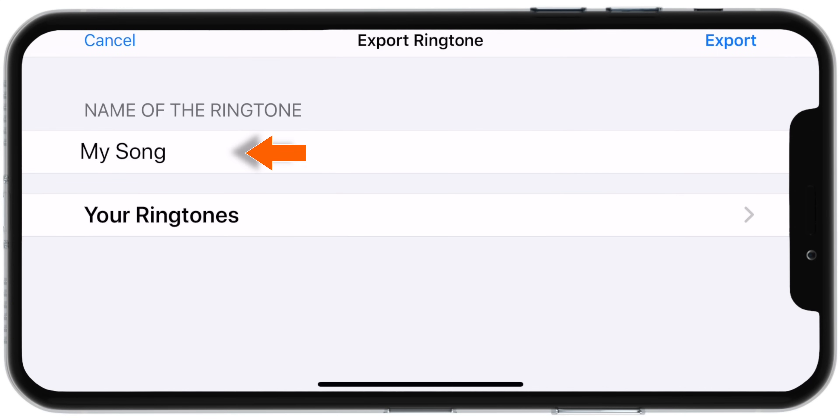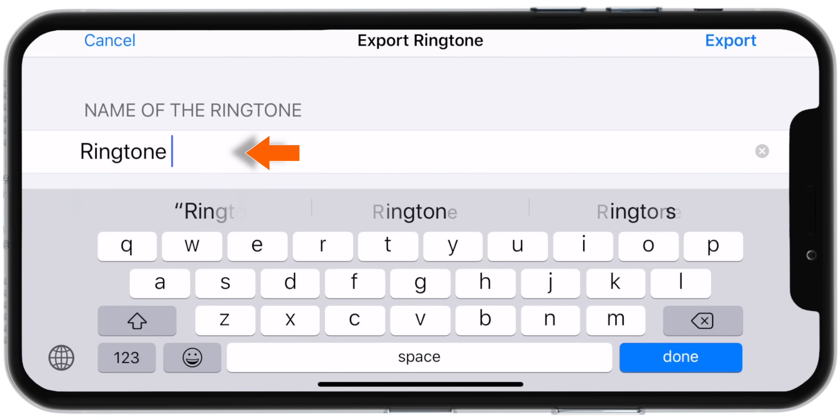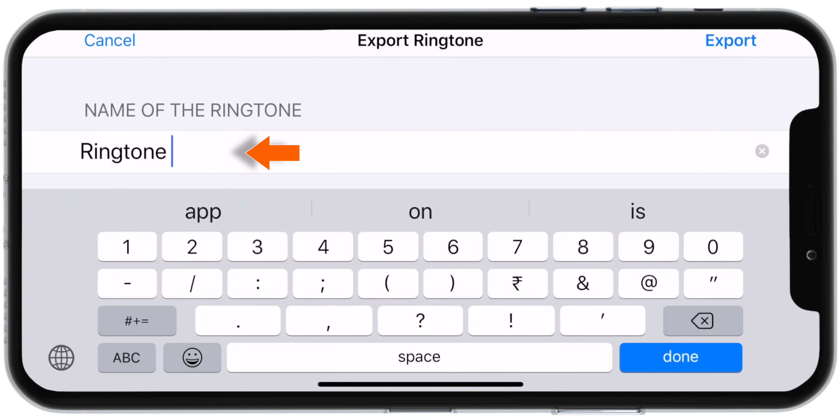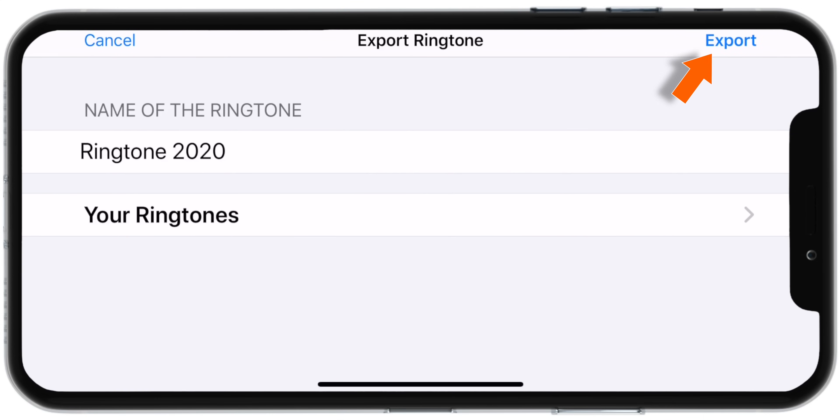Now tap here and rename your ringtone. Let's name it Ringtone 2020. Now tap Done on the keyboard and then hit this Export button on the top right corner.